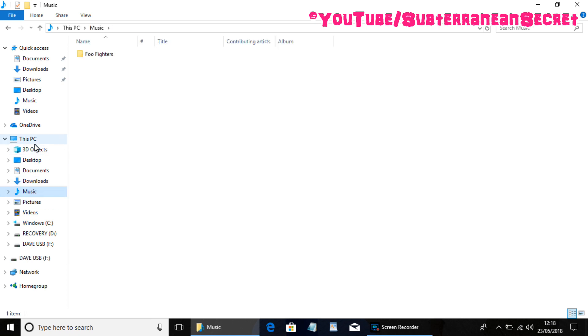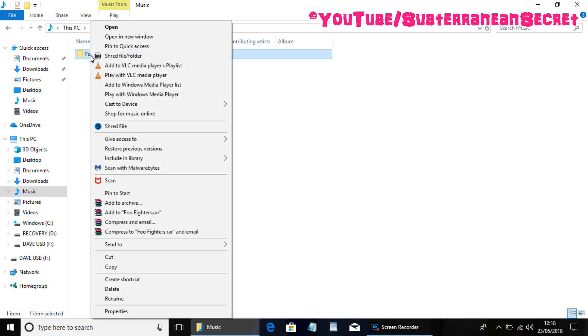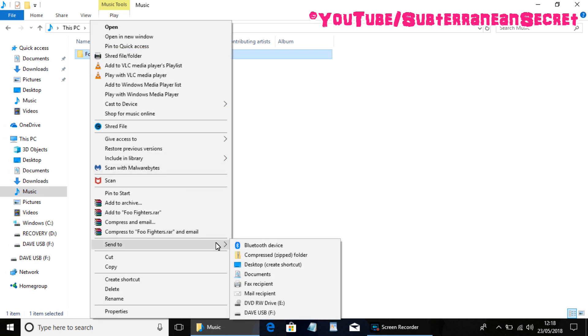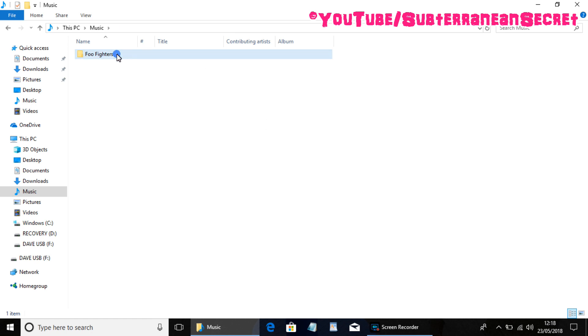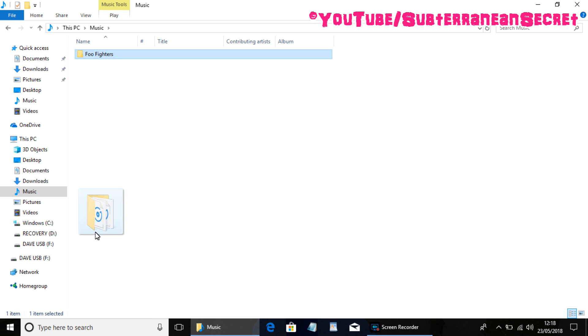say for example if I went to my music files which again is on the left hand side, I can see here's a Foo Fighters album. So if I wanted to transfer this folder to my USB stick, all I'd have to do is either right click and select 'send to USB devices' - it's in the bottom